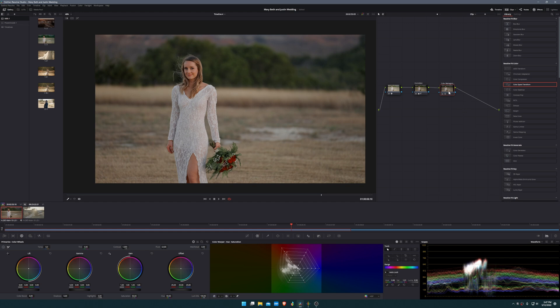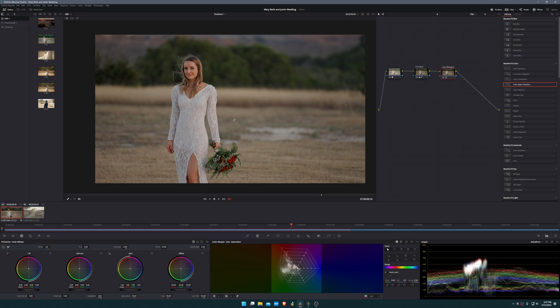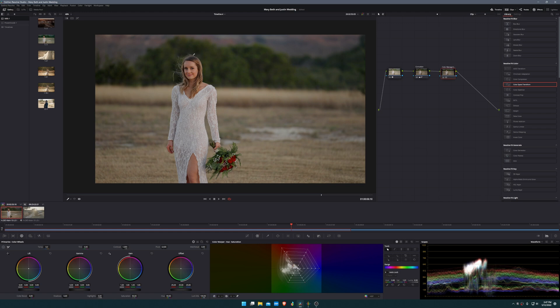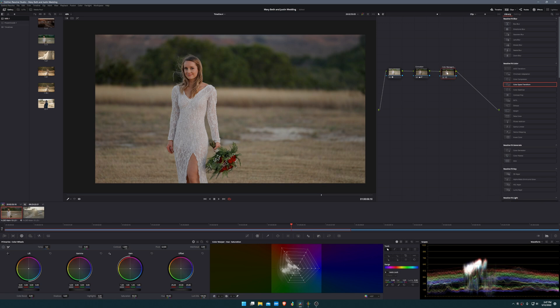Now that we've kind of managed our colors and got them where we want them, you can deselect this and see the difference here. What we're trying to do is bring out our subject as best as we can and create a little bit of color contrast, and we're going to do more color contrast here in a second.